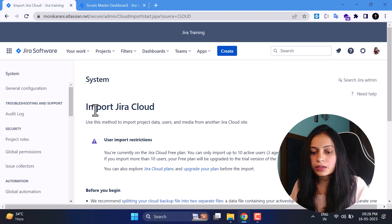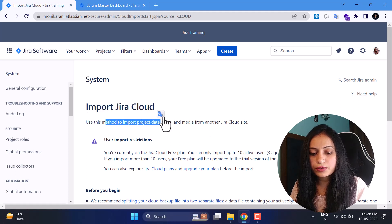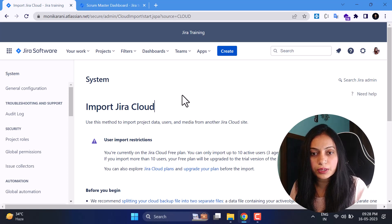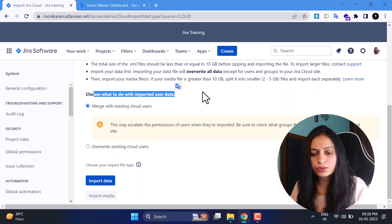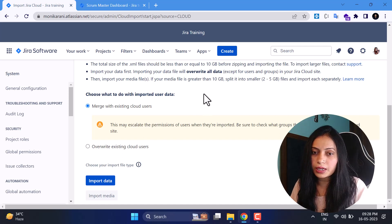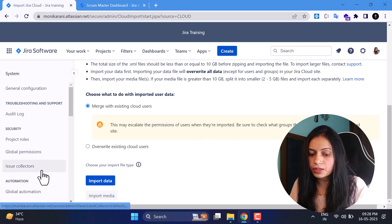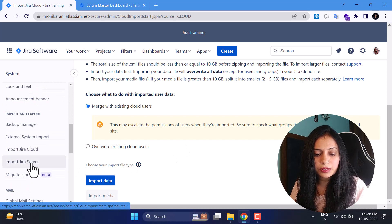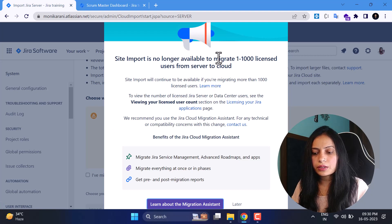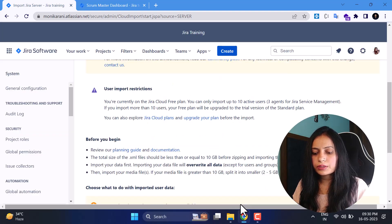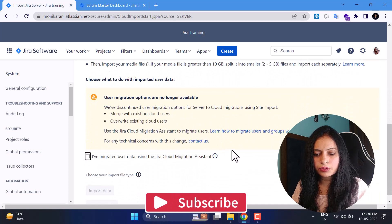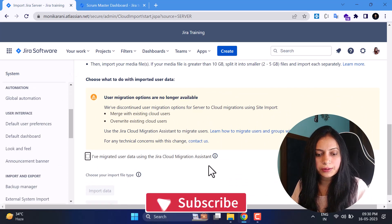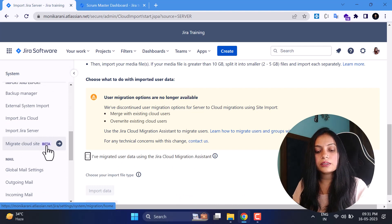Next is Import Jira Cloud — use this method to import your project data, users, and media from another Jira Cloud site. Read the restrictions first. There are two options: you can merge your data with existing cloud users, or overwrite the existing cloud users. Choose as per your needs. Similarly, Import Jira Server works the same way — choose options as per your settings.